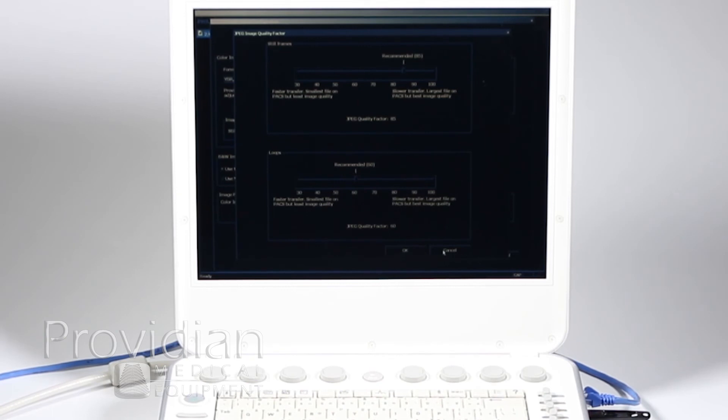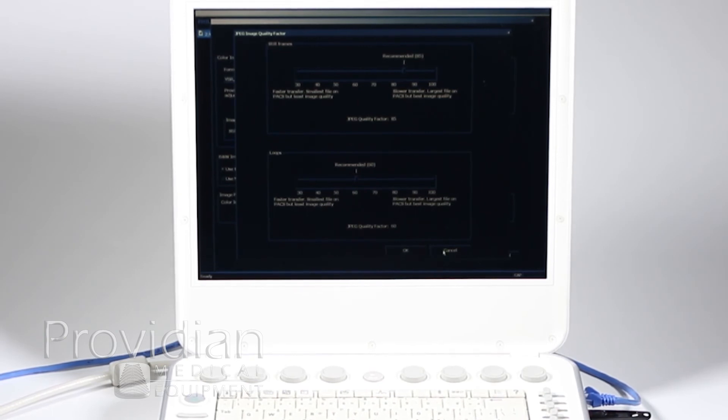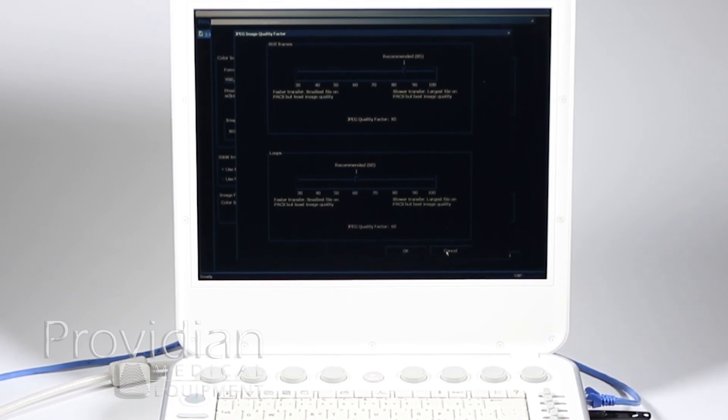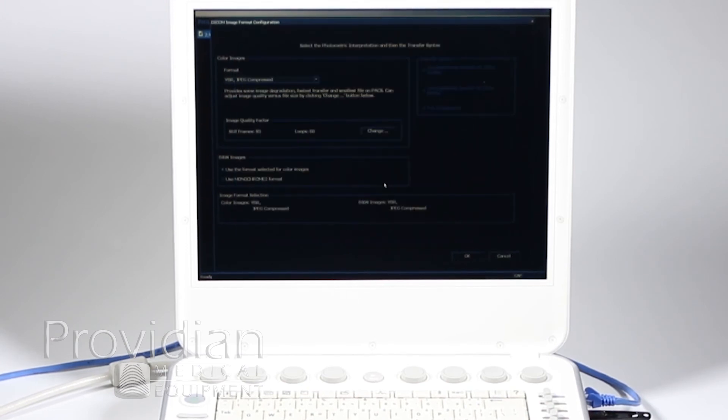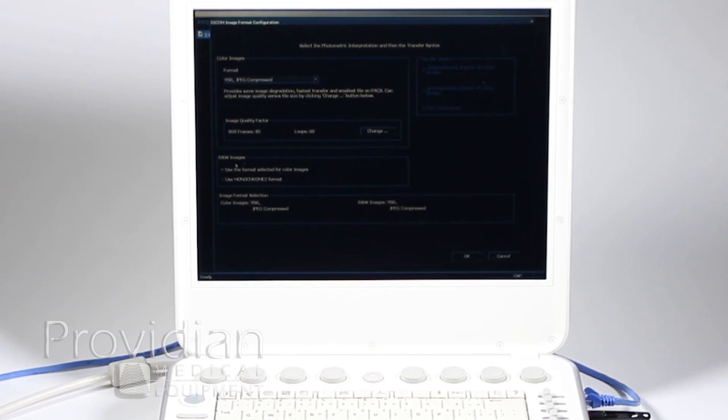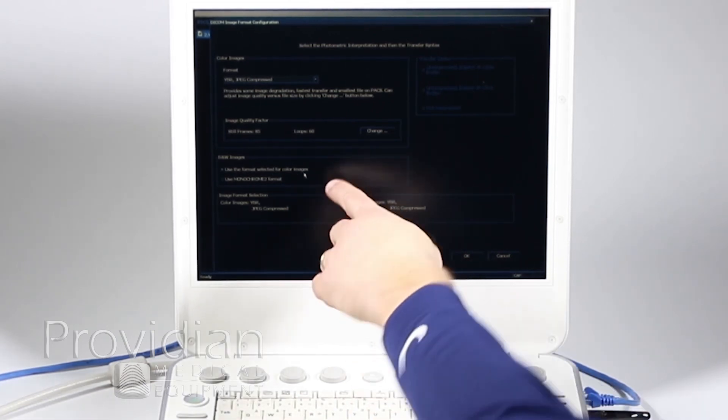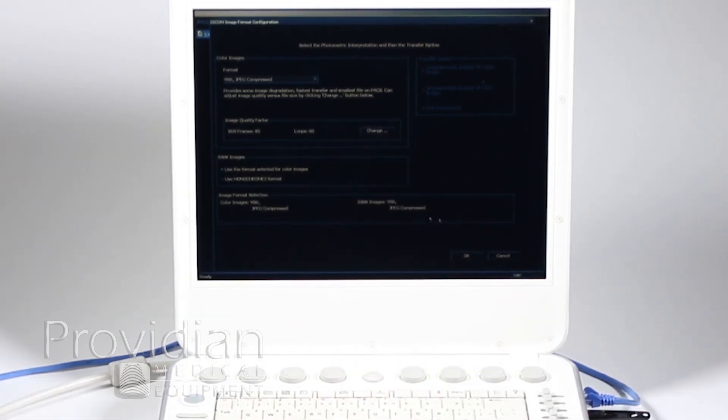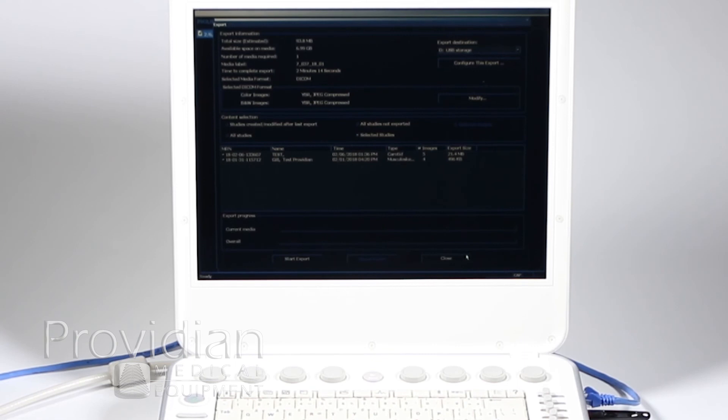So, I'm just going to leave it as is. You can send some test images. Find out if your radiologist wants higher or lower quality. But, I'm just going to leave that for now. So, I've got that set up. I've got my JPEG compressed. Use the format for selected color images. That's fine. I'm going to go ahead and click OK.